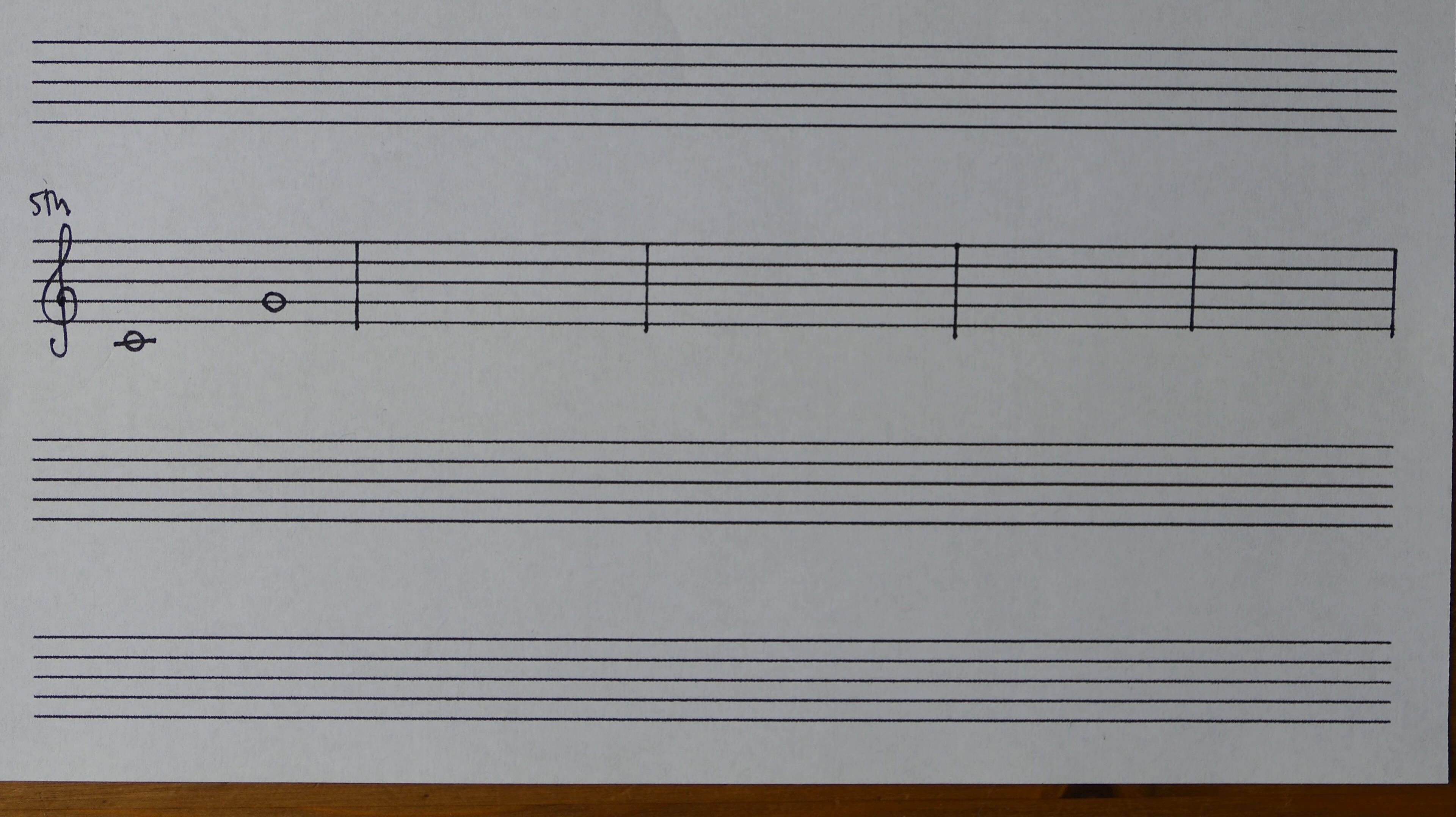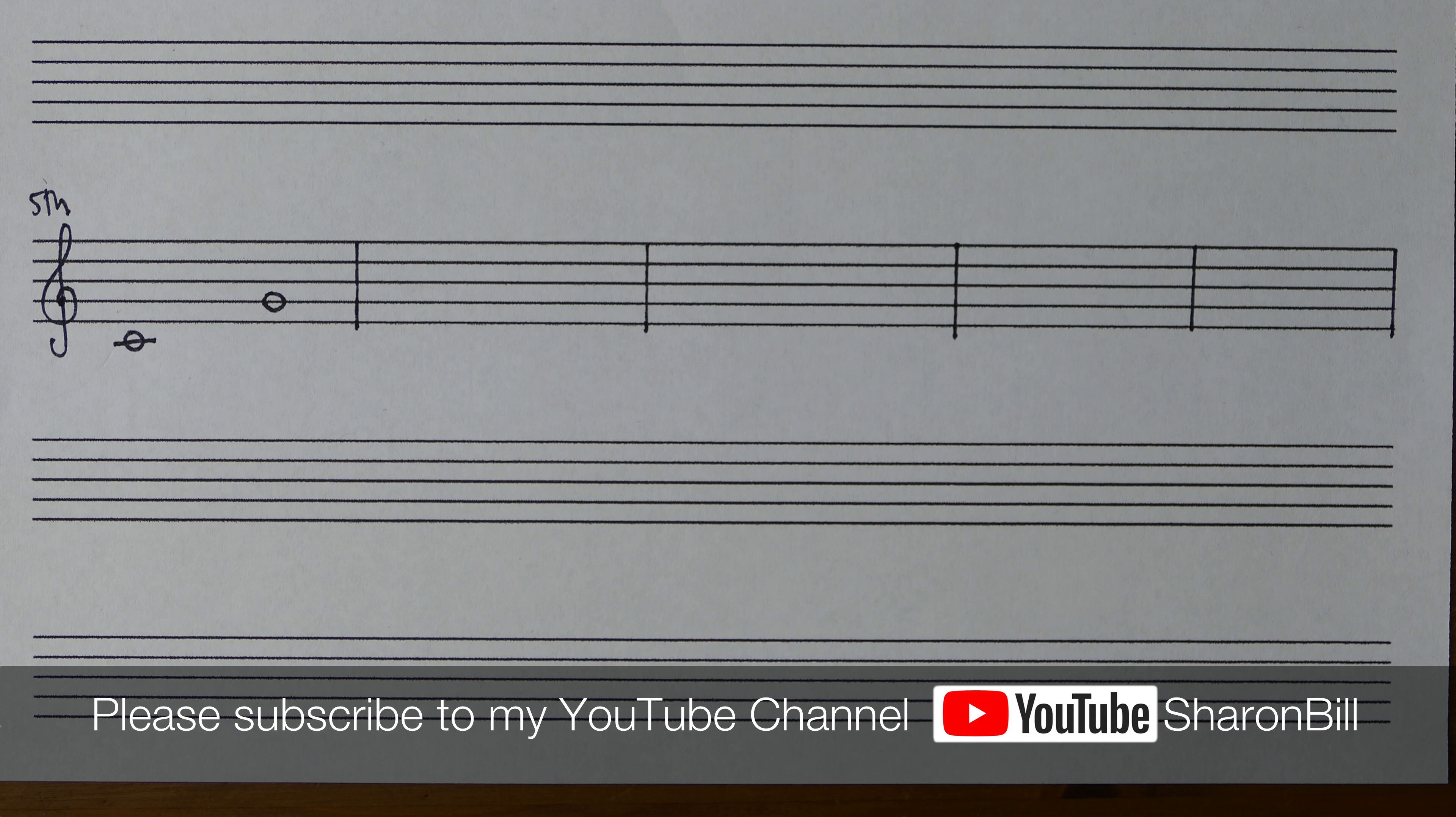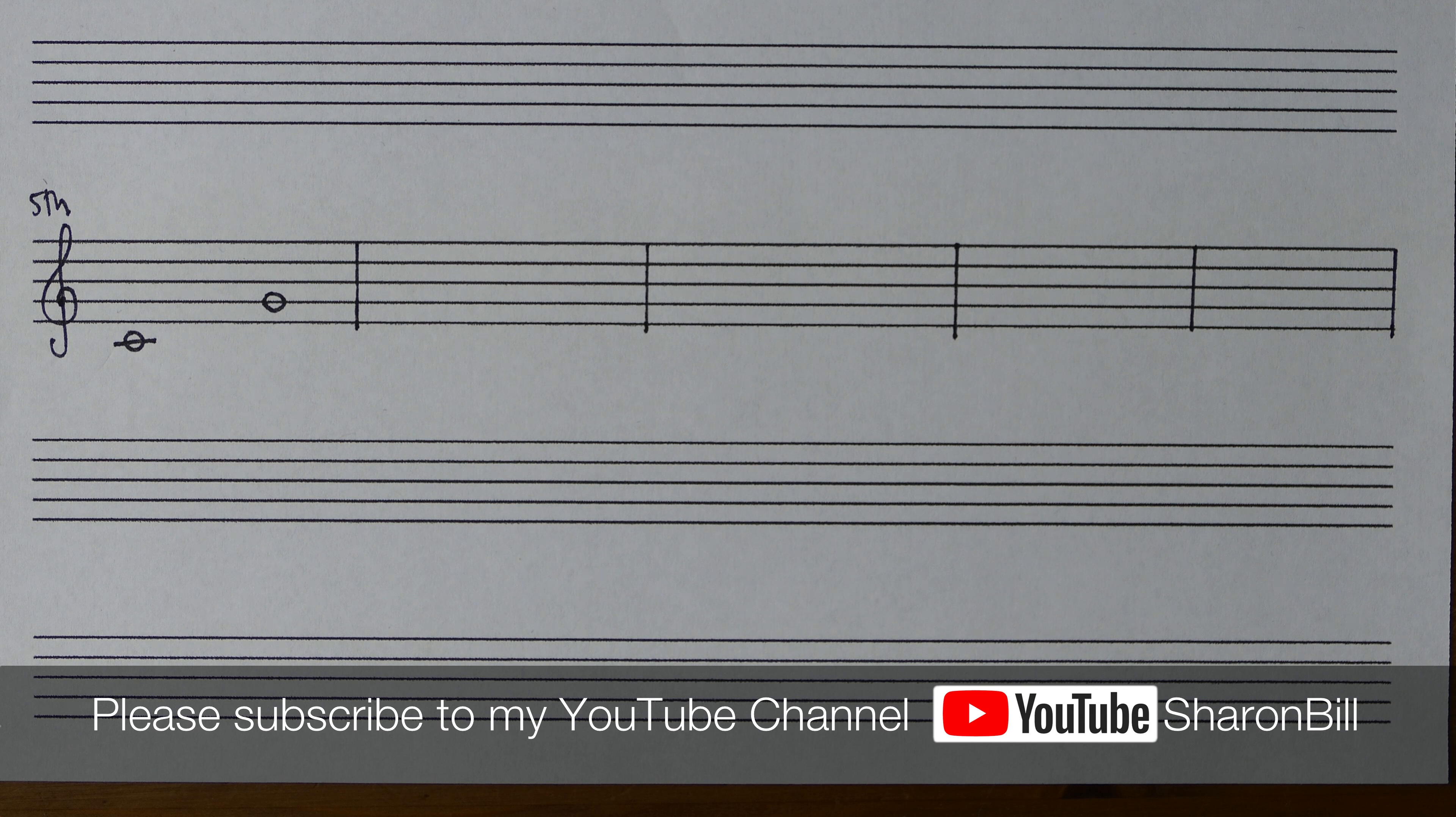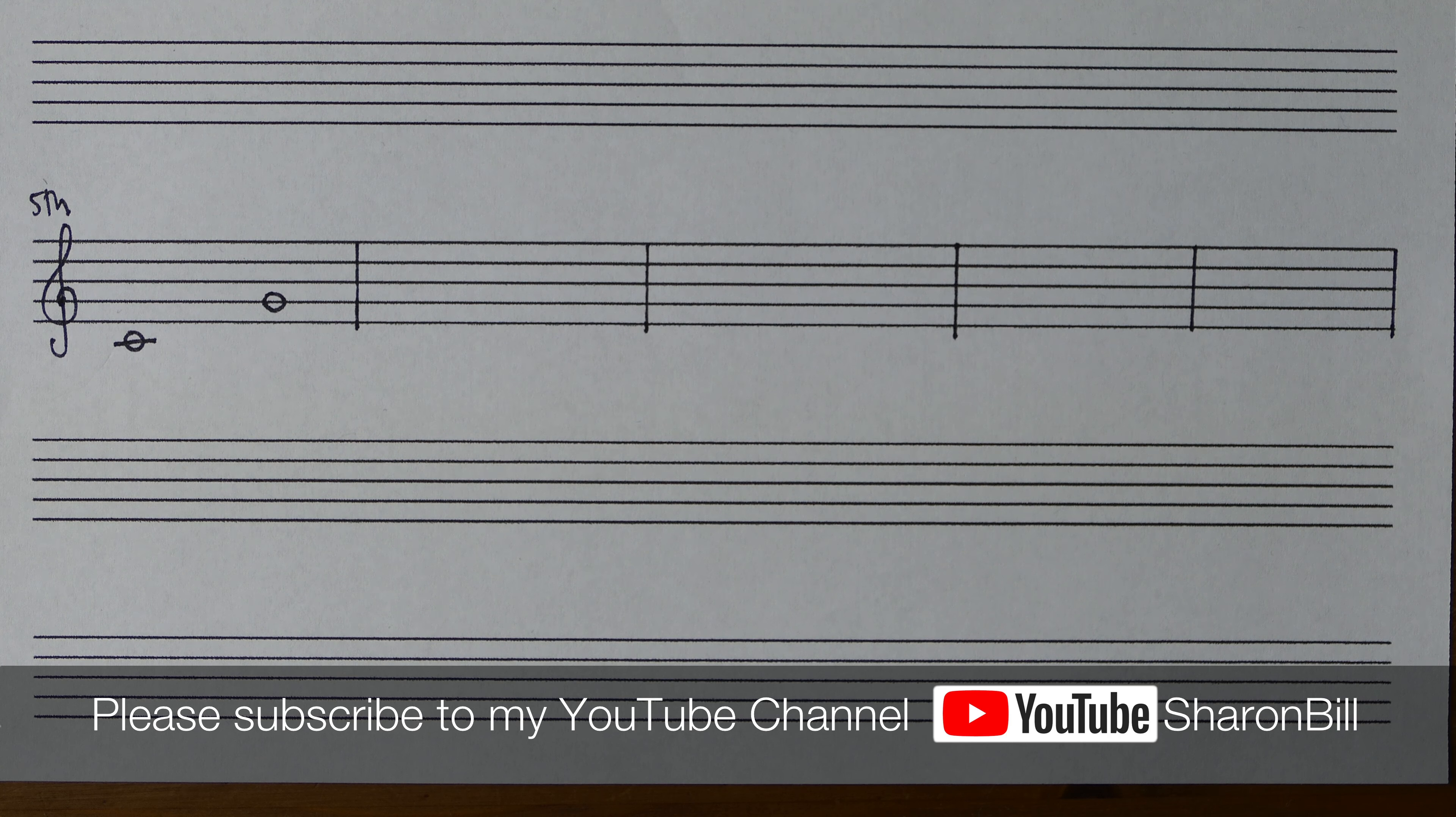Hi, I'm Sharon Bill. Welcome to my theory tuition series, where over the next few videos I'm going to be taking a closer look at intervals.